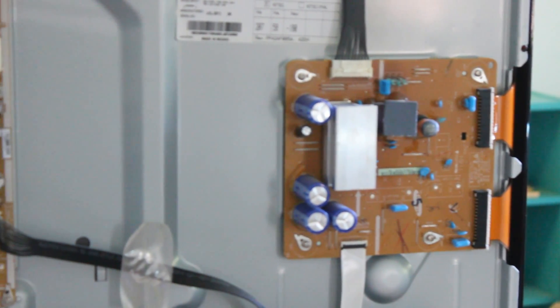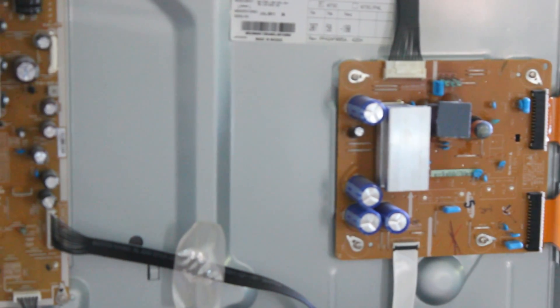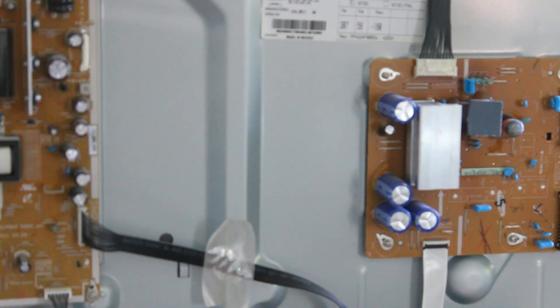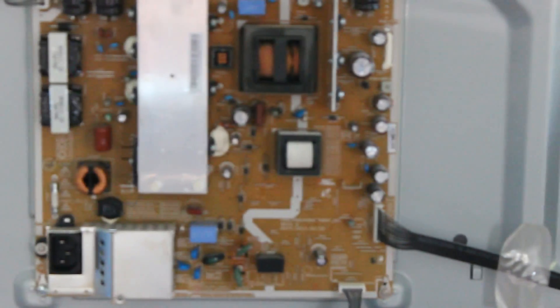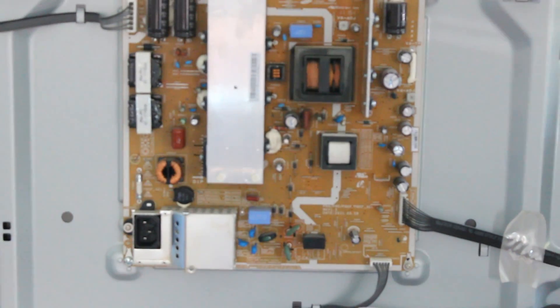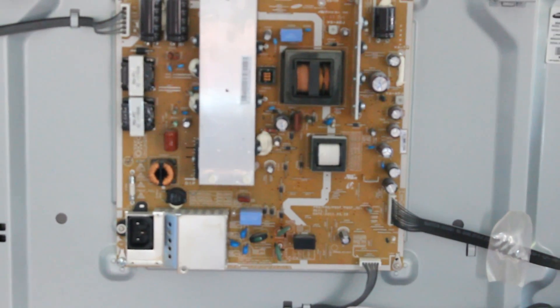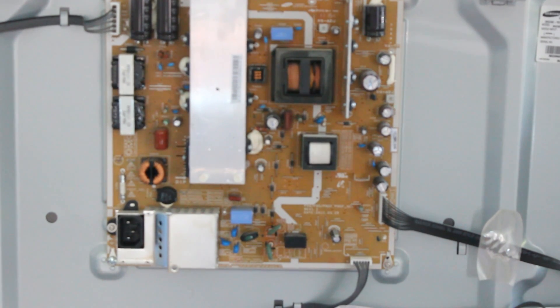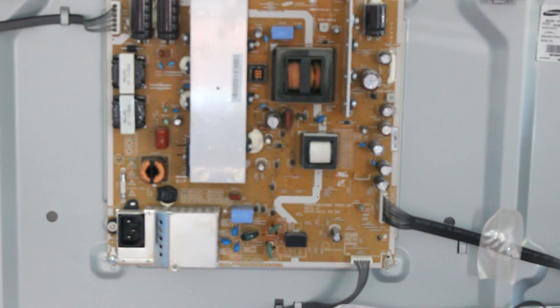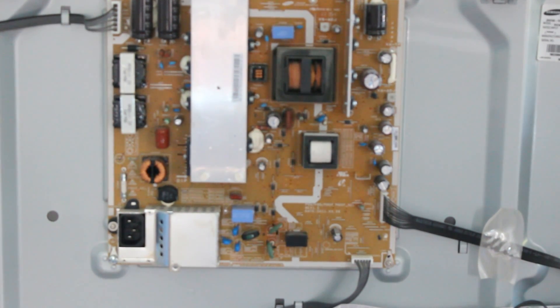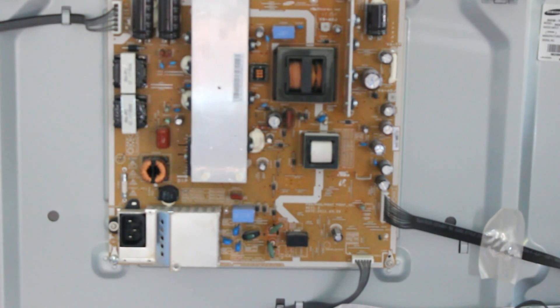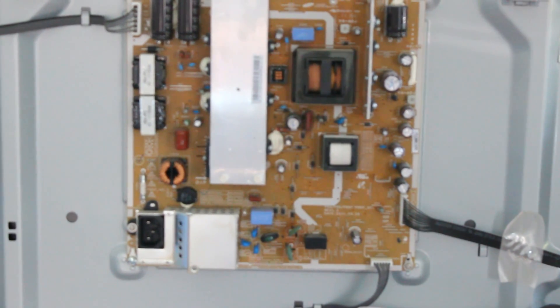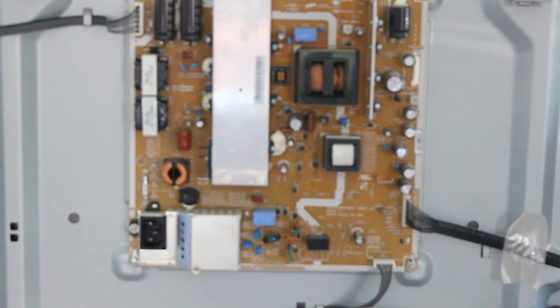Usually the power supply does not fail. You don't really have to change a lot of capacitors in the power supply for this model unless you have some bulging capacitors or capacitors that seem to be leaking. The power supply in this model rarely fails.